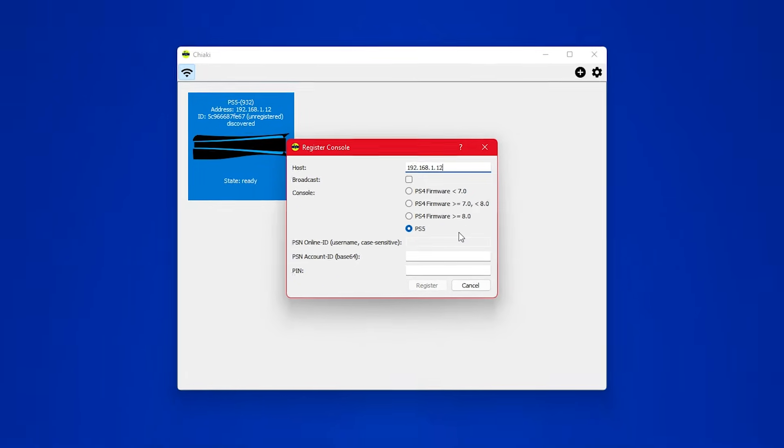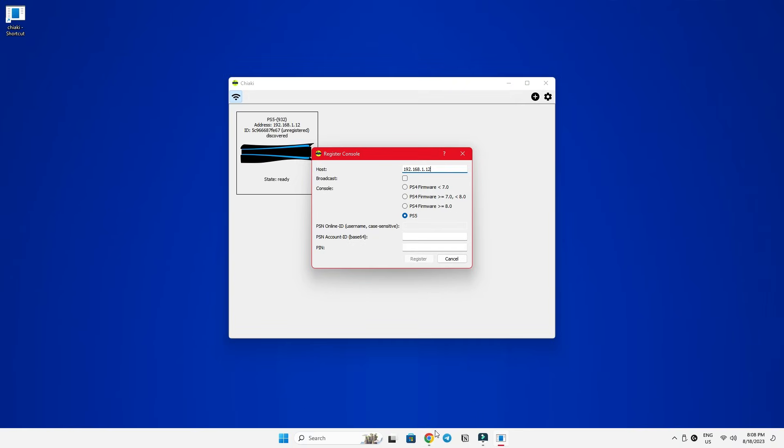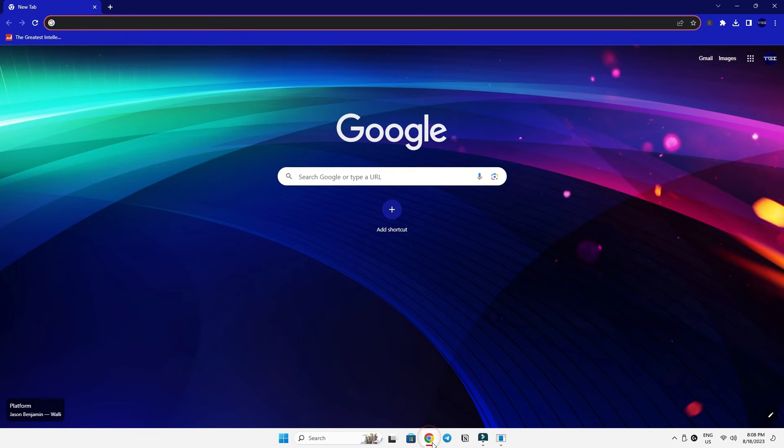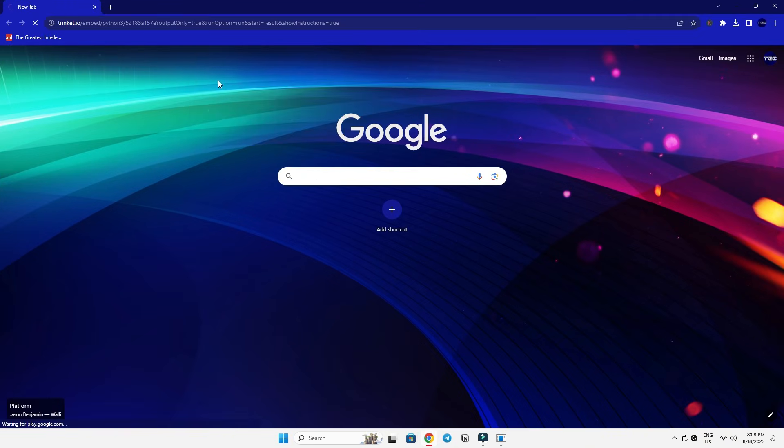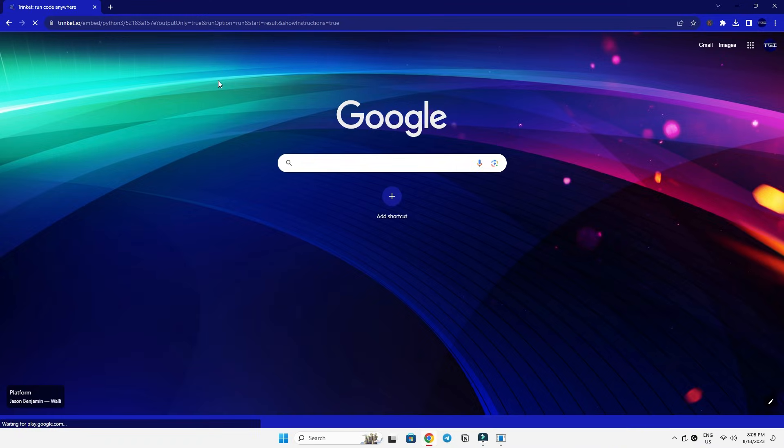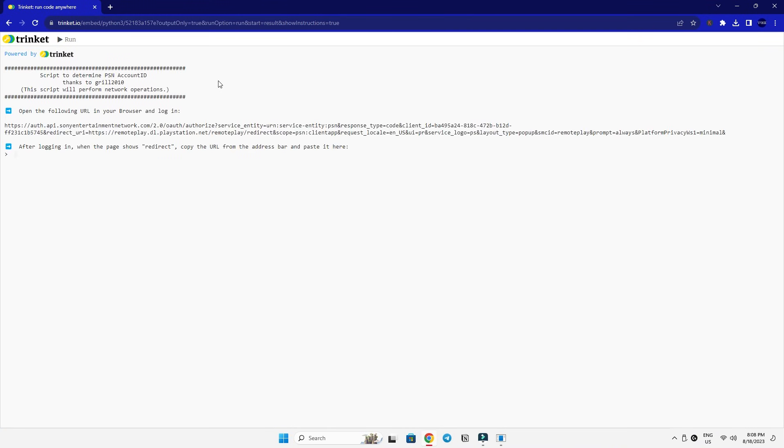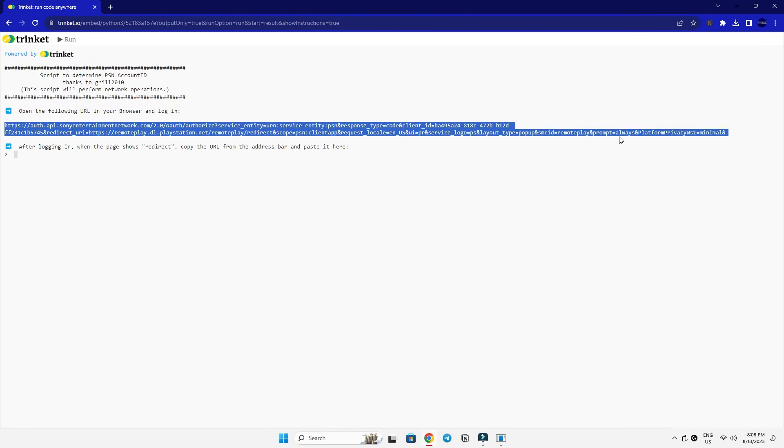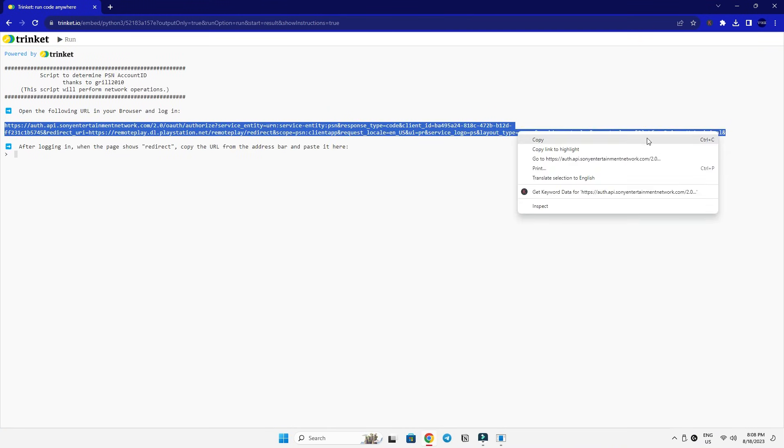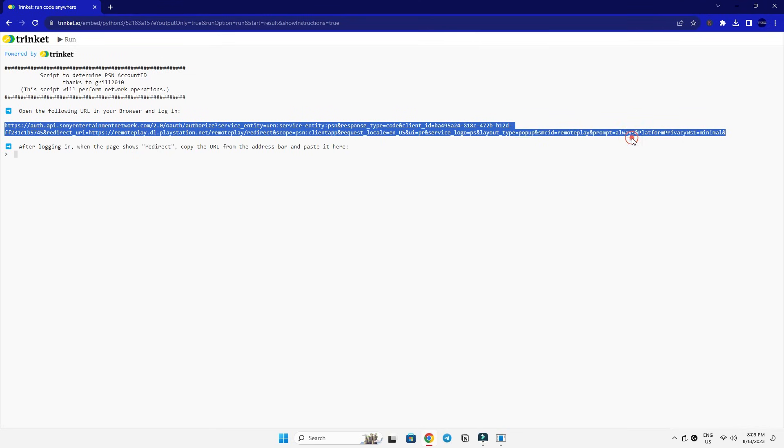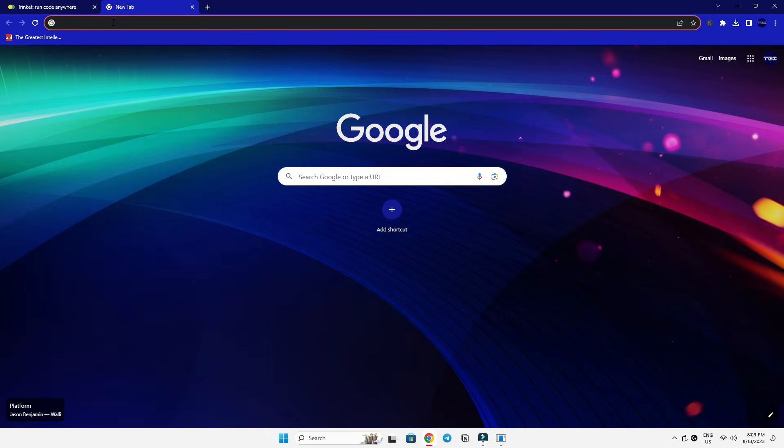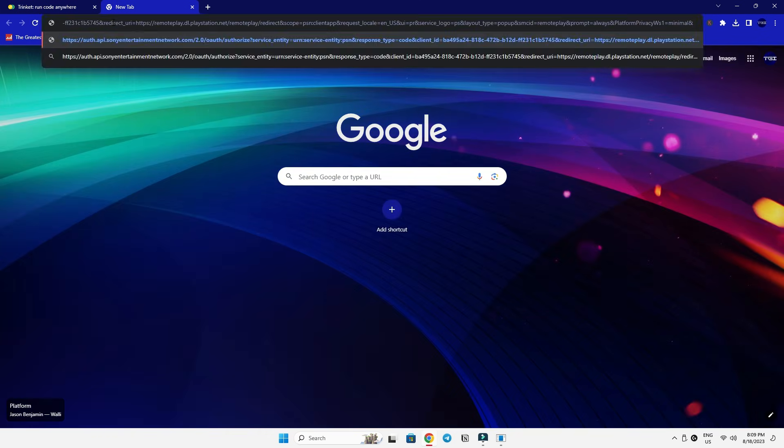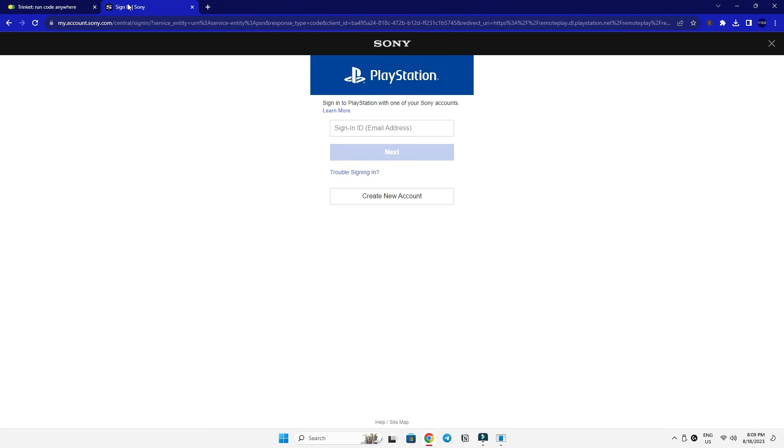To get this unique ID, we'll fire up our web browser and visit this webpage. I'll drop a link in the description box below. And in here, what you need to do is to copy the link here, open a new tab and paste it there.